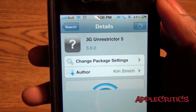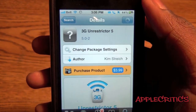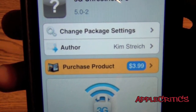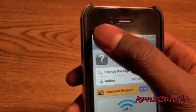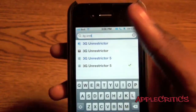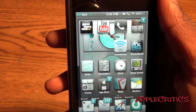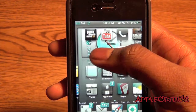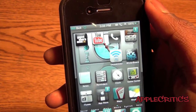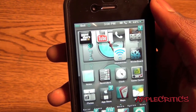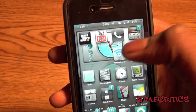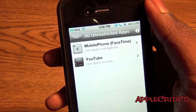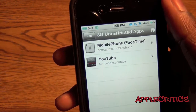Now once you search for 3G Unrestrictor, you will see that it is paid and it is $4. Go ahead and buy that, and then once you buy 3G Unrestrictor for iOS 5, you're going to go into 3G Unrestrictor.